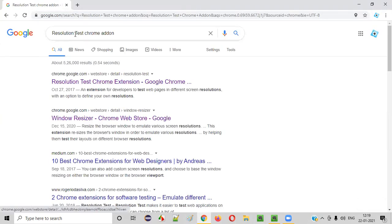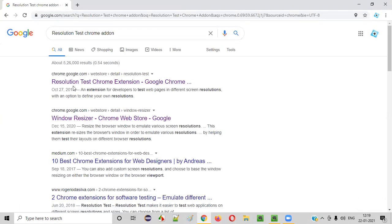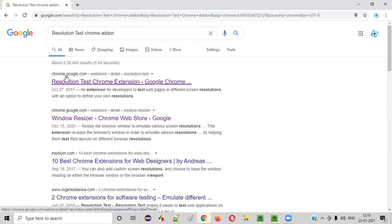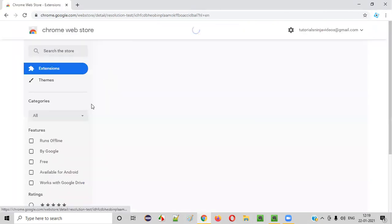In the Google search results, just click on this link, Resolution Test Chrome extension from chrome.google.com. Click on this. You will be taken to the Chrome Web Store page of this add-on.